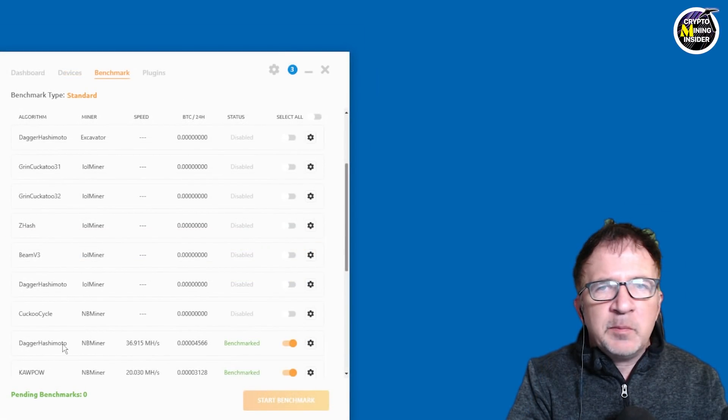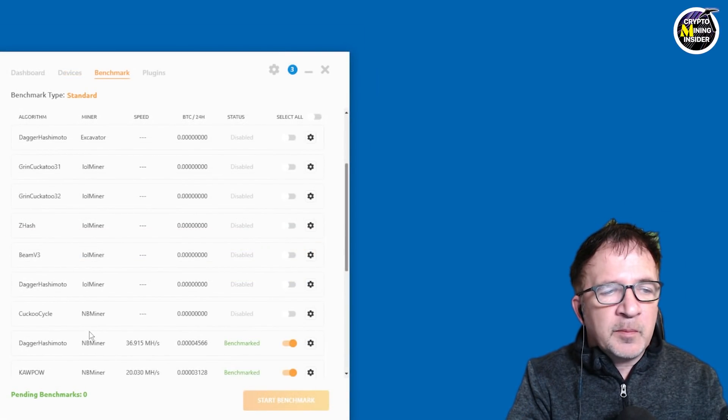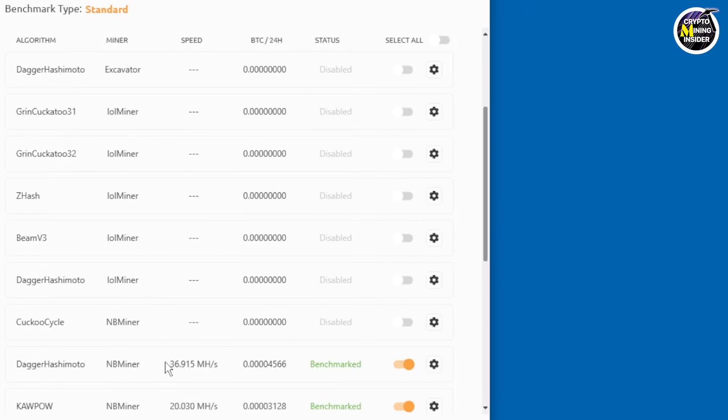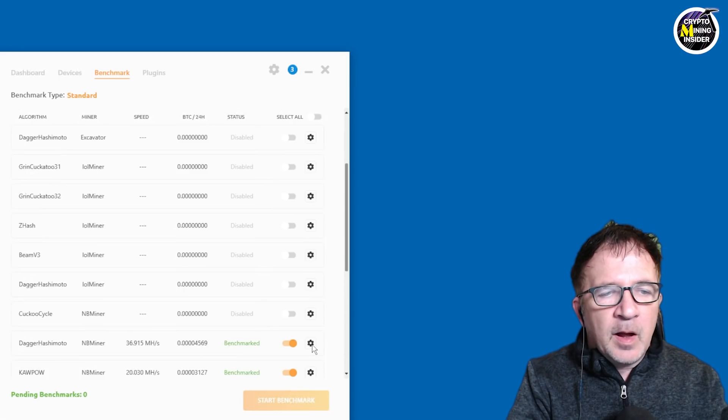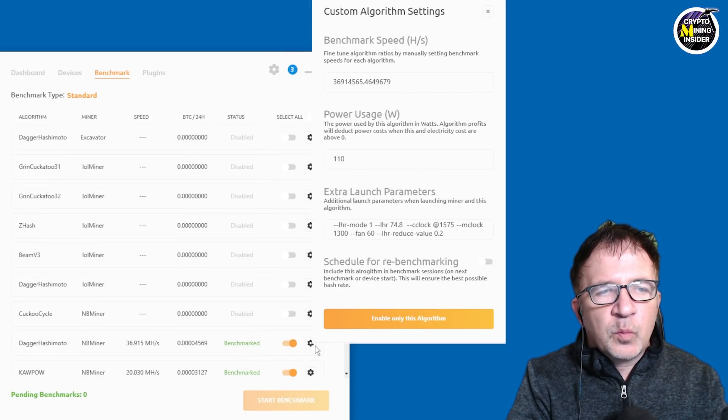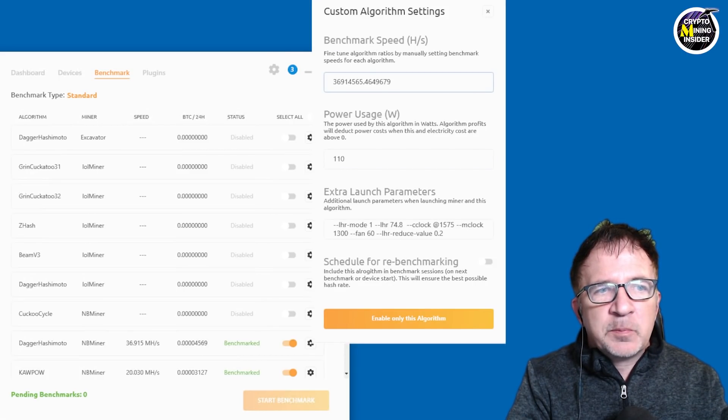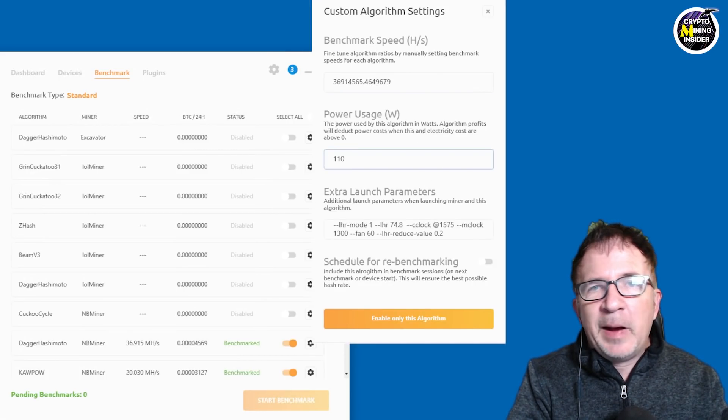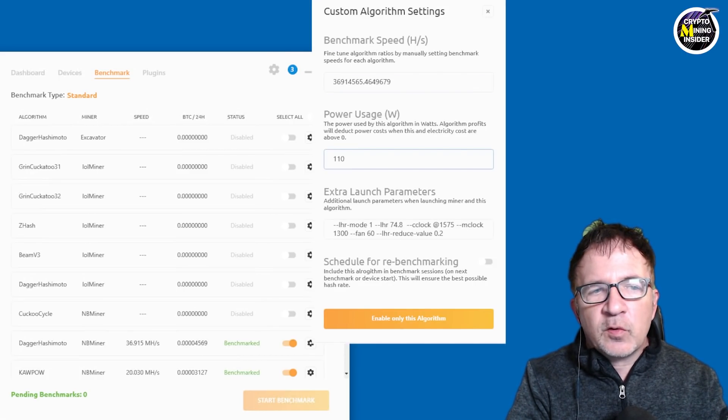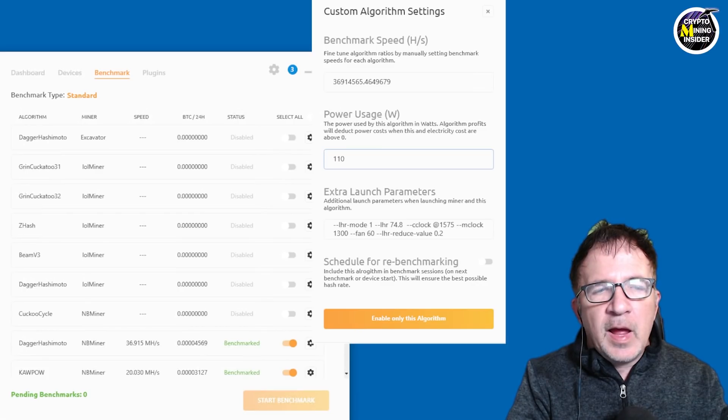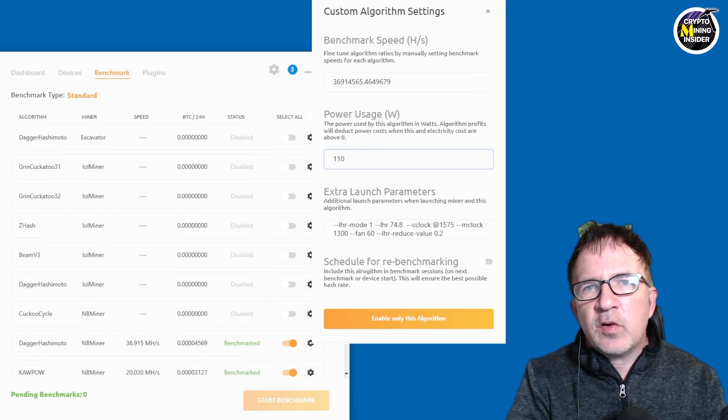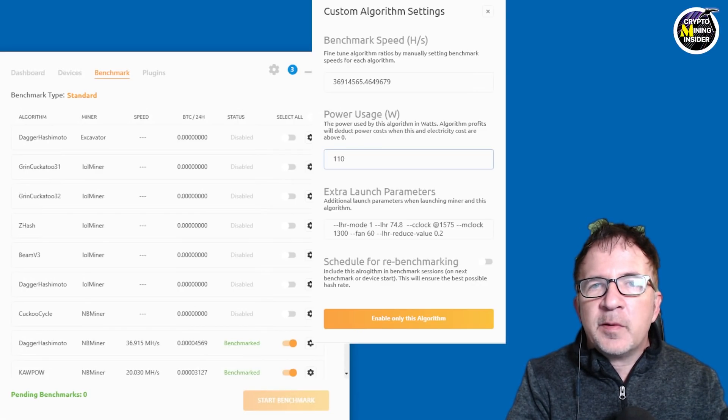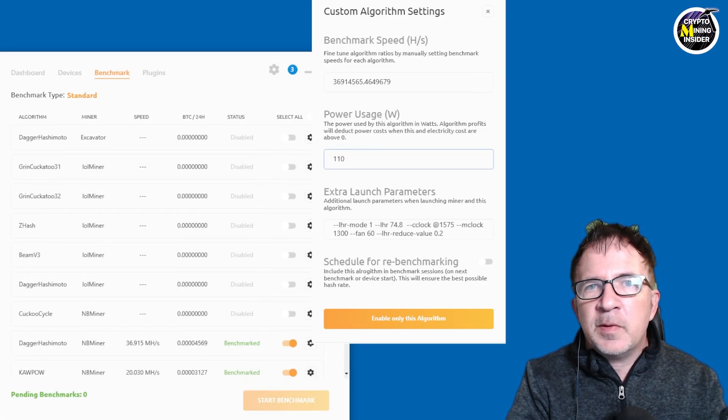So for Dagger Hashimoto, which is Ethereum, NB miner telling me I'm going to get 36.915 mega hash, what the profitability is expected to be. But it also knows what is the watts. So there's my benchmark speed, as well as how much power consumption is going to use. And it uses that to determine what the profitability is going to be.